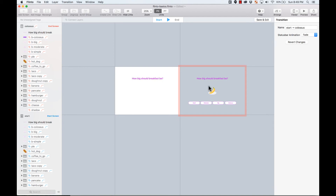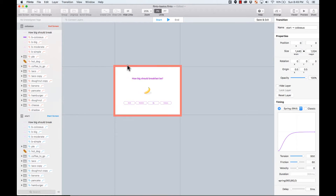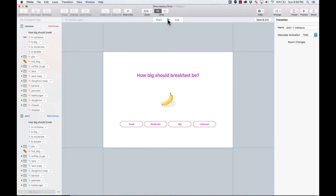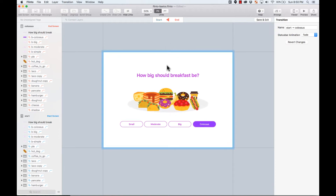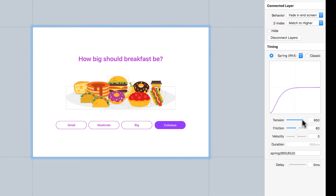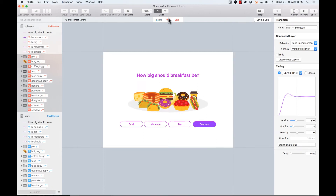All the layers are connected. I move the artboard to the center of the screen so transitions happen inside the artboard rather than between screens. Let's test it — everything is moving into place. Now I'll select all the food layers including the shadow and adjust the timing: I'll move the friction a little to the left and the tension up to the left to create a bouncy effect.